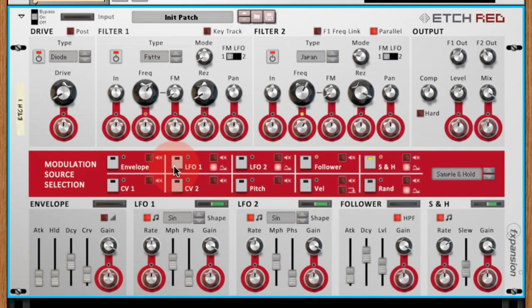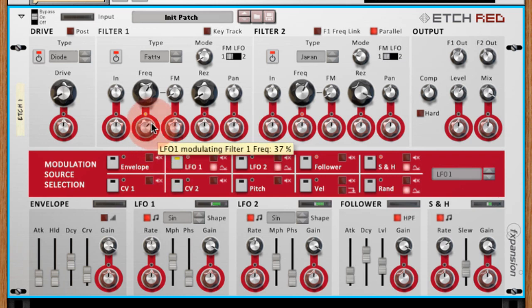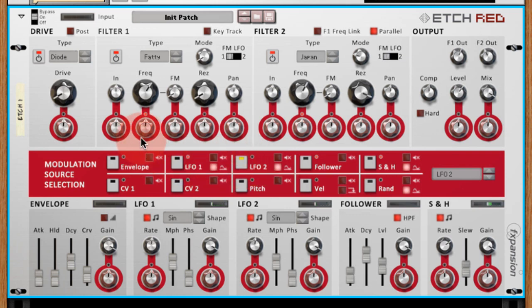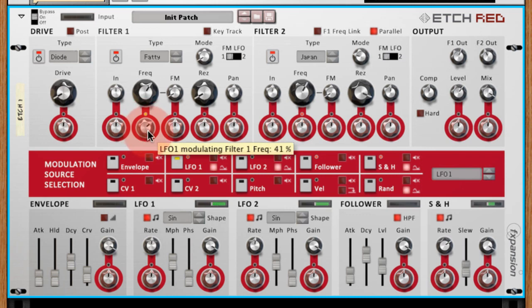For example, here I'm selecting LFO 1. With this selected, any of the red knobs you see on the interface become modulation amount parameters for the selected modulation source. So here I'm applying LFO 1 to the filter 1 frequency cutoff. If I then switch the modulation source selector to LFO 2, that knob resets because the knob has become focused on LFO 2 and not LFO 1. So if I switch back to LFO 1, we'll see the LFO 1 to filter 1 cutoff amount.